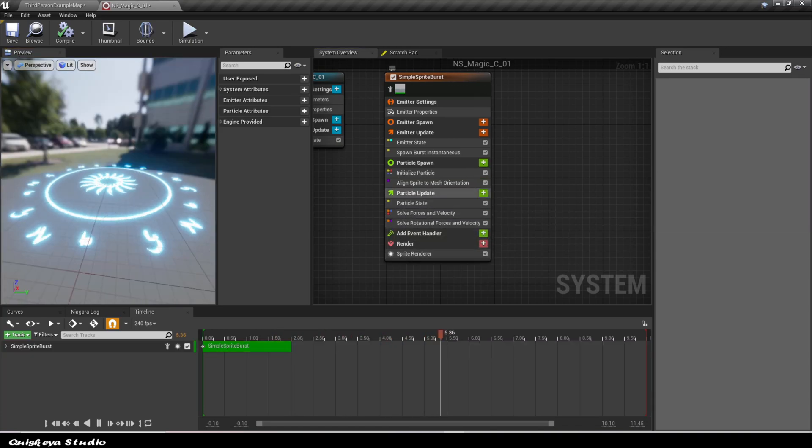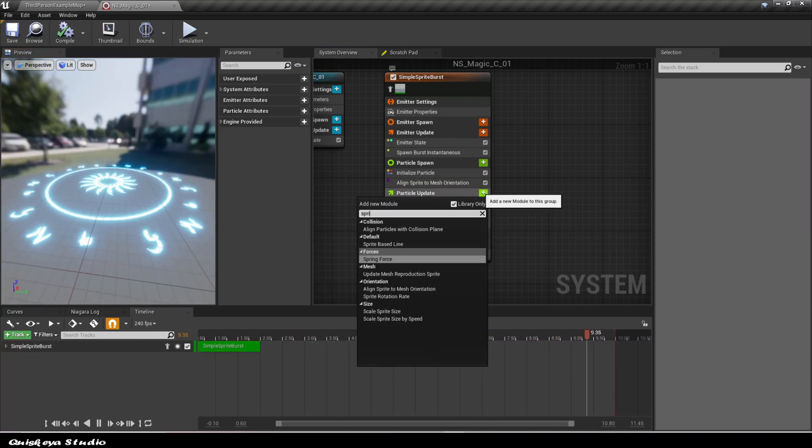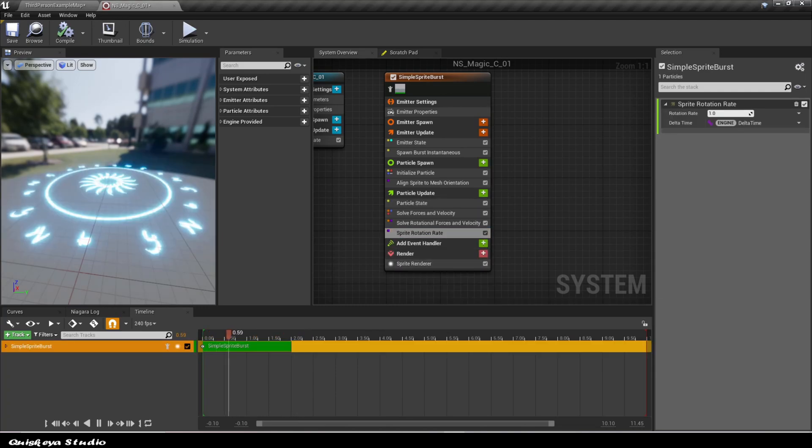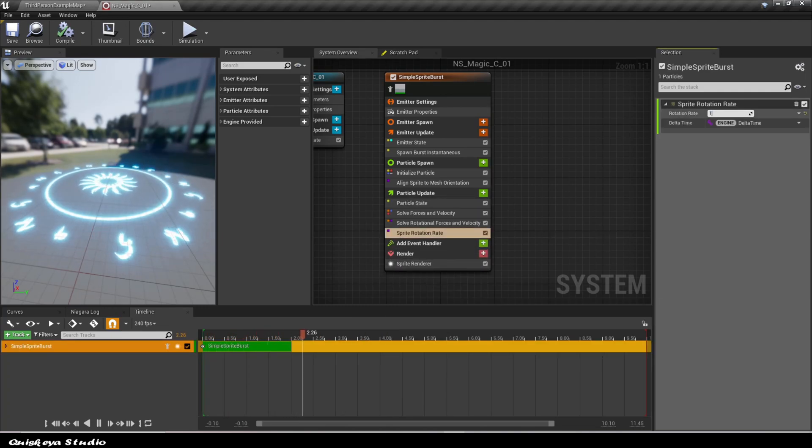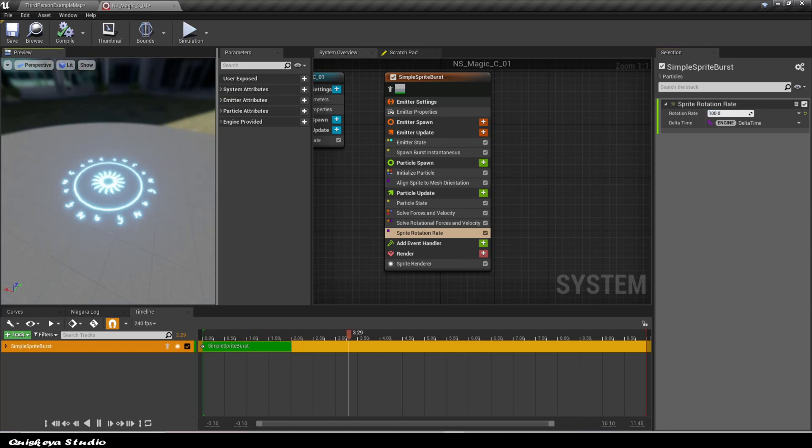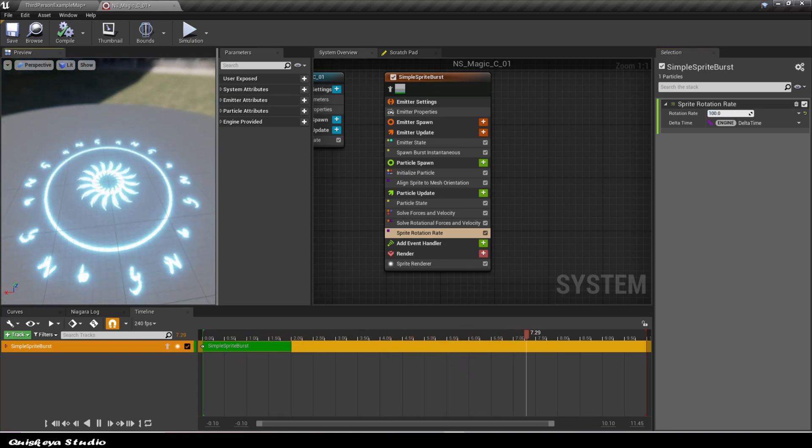Magic circles need to rotate, right? So that's what we're going to do. Let's add the sprite rotation rate module in the particle update section like this. If this gives an error, just click fix it and things should work.